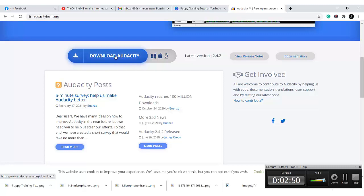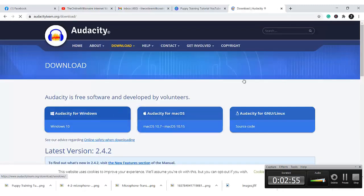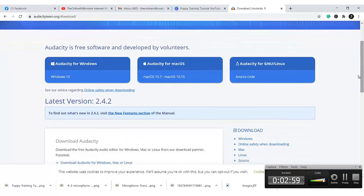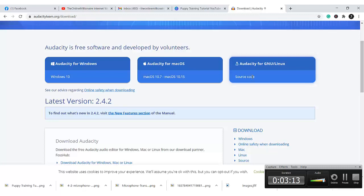Let me show you exactly so that you understand. I've clicked on this and it has opened up another window for me showing download for Windows 10 — because I am running Windows 10 on my system — download for Mac OS, and download for GNU and Linux.